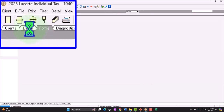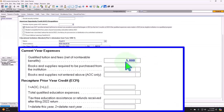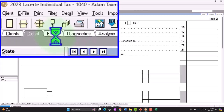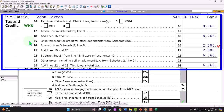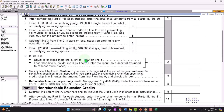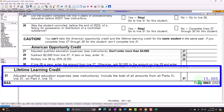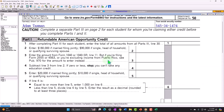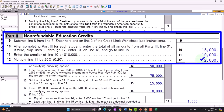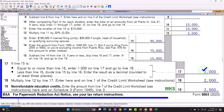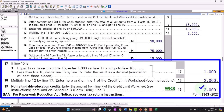If I put $15,000 of expenses — quite common for a full-time student at a large institution — the software caps the credit at $2,000. Page two shows $15,000 of expenses entered, but the credit is still limited to $2,000. So the maximum Lifetime Learning Credit is $2,000 regardless of how much you spend above $10,000.